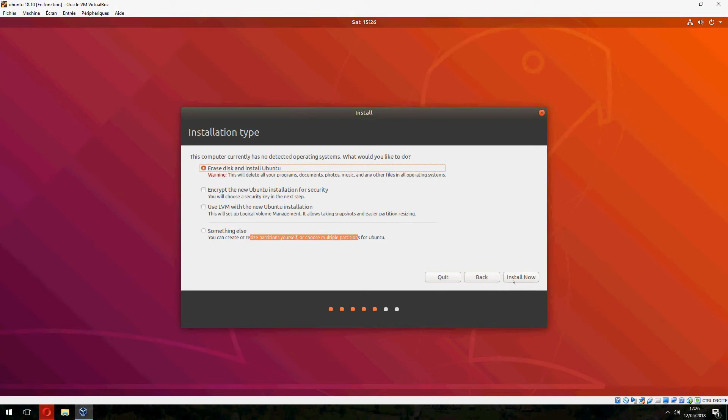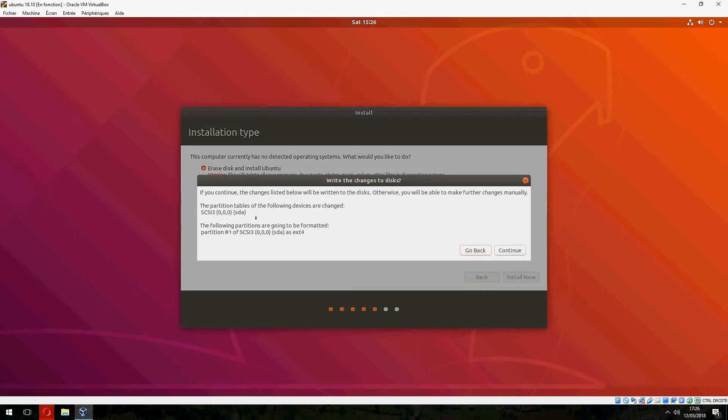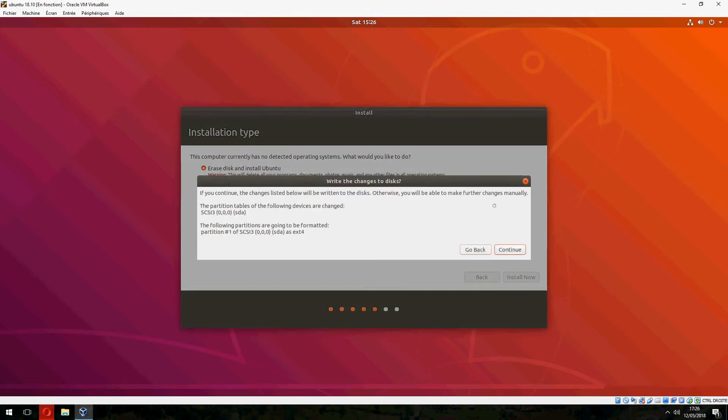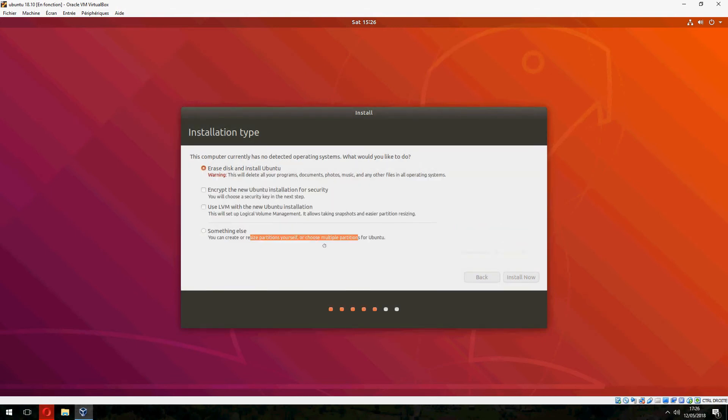Click on Install now. But if you want to resize partition, you can choose this for beginner. You can follow my video for Ubuntu 18.04. Click on Install now. Yes, continue. And waiting.